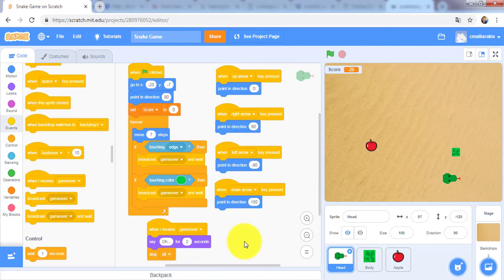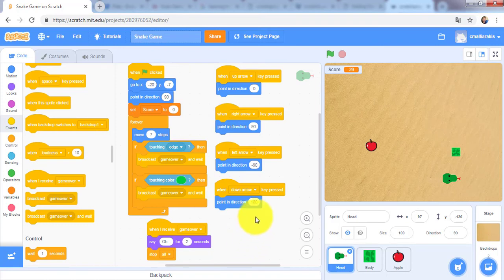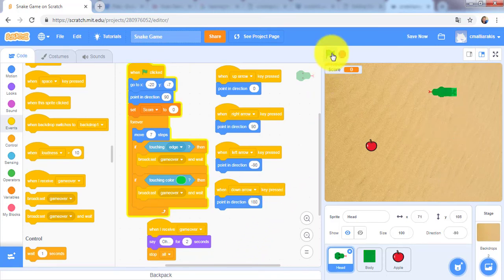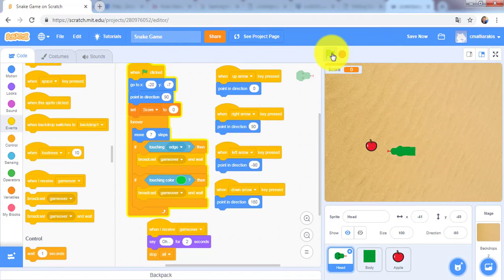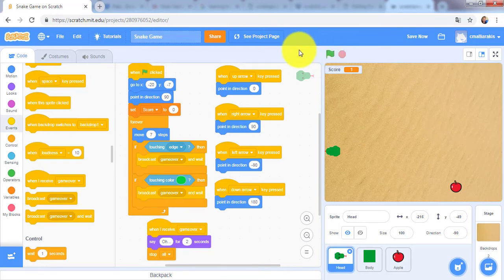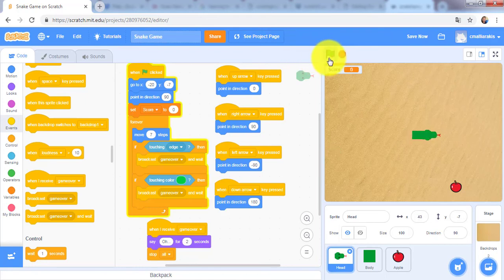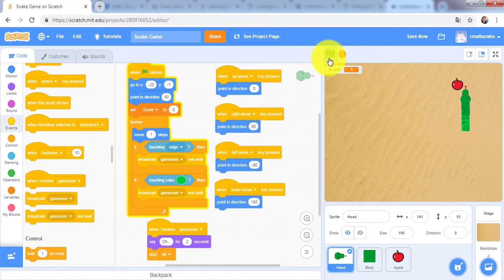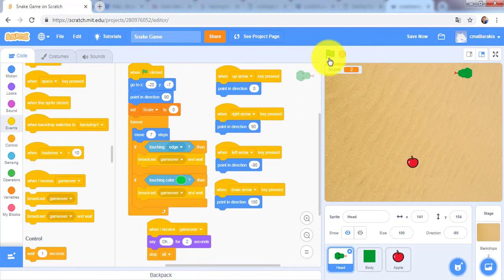We will start right now. Click the green flag to test the code so far. Try crashing into the wall and into the snake's body on purpose to make sure that the crash detection works. If your snake appears to be crashing even though it is not touching itself or the edges...